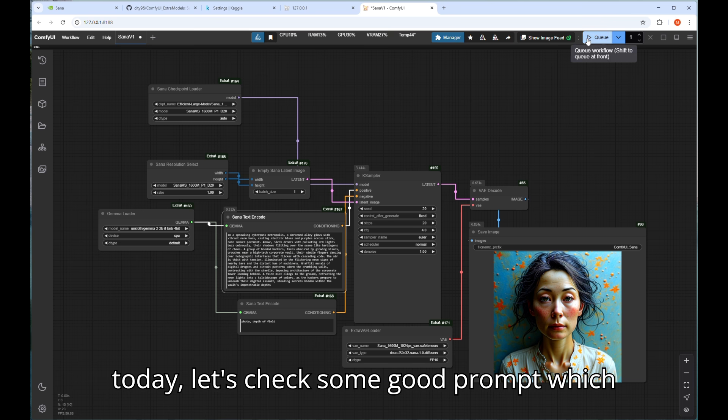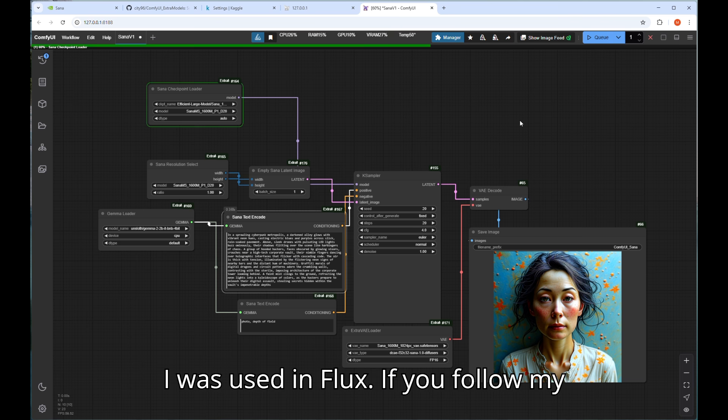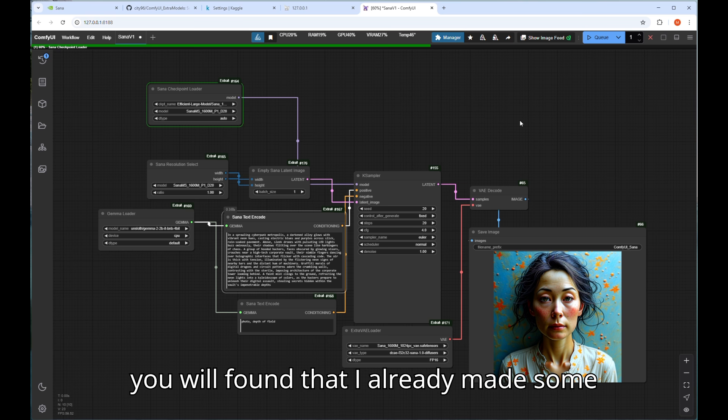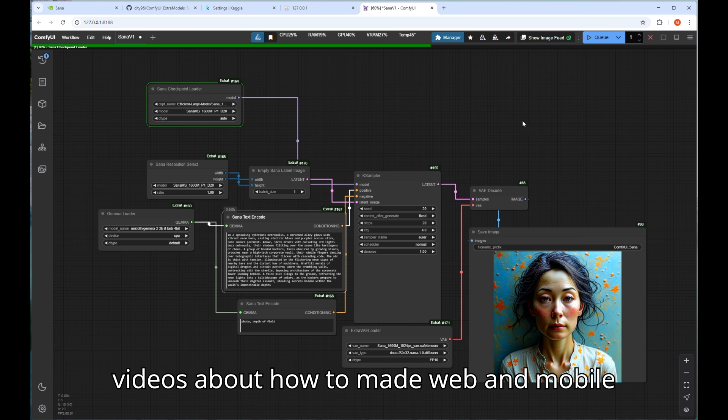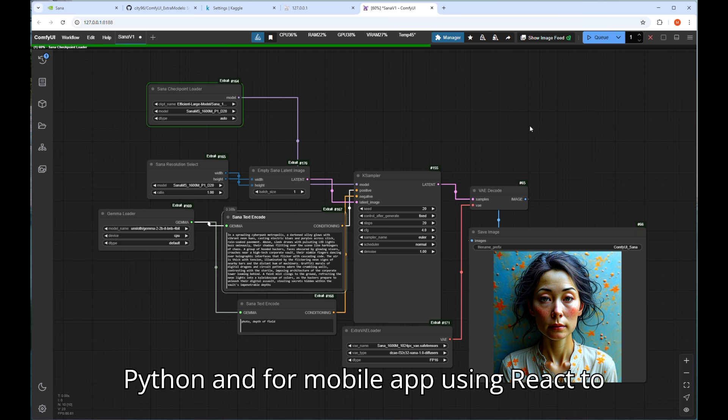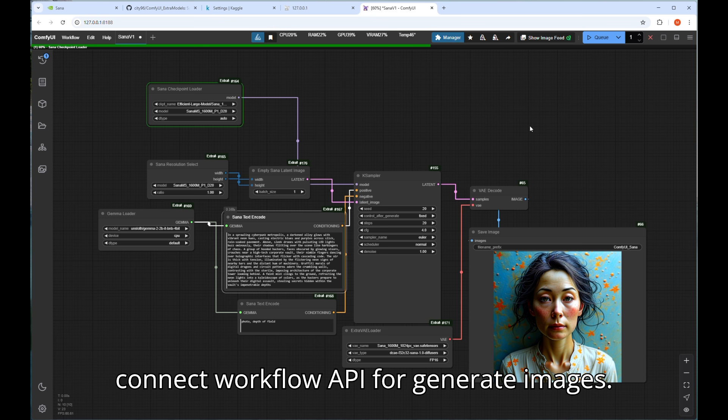Before I wrap up today let's check some good prompts which I was used in Flux. If you follow my channel or check the other videos then you will find that I already made some videos about how to make web and mobile app using ComfyUI workflow and backend Python and for mobile app using React to connect workflow API for generate images.